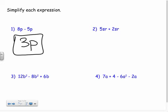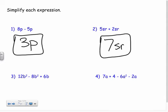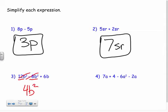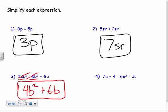Next one: 5sr plus 2sr — even though I have two variables, they're still the same term. There are 5 srs and 2 srs for a total of 7 srs. Looking at number three: they all have b, but two of them have b squared, so only those two are alike. Twelve b squared minus eight b squared gives me 4b squared, and I bring down the plus 6b. No more like terms.